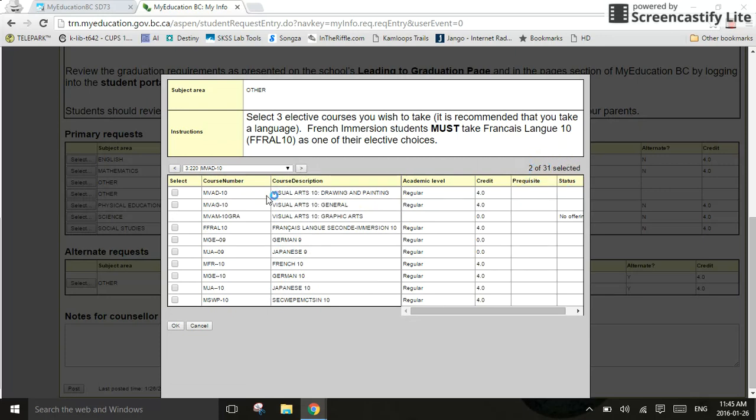So, I need to find something else to take, and you know what? I absolutely love the French language. I think French is the language that we should all learn. Parlez-vous Francais? Like they like to say. Clicking on French. You'll notice now I have three of 31 selected courses. I need to select three courses. I can now click OK.